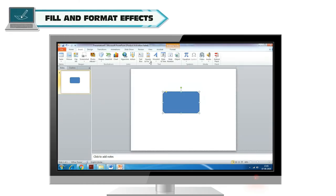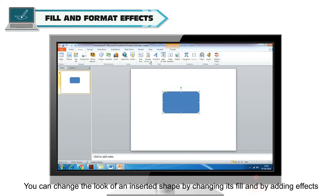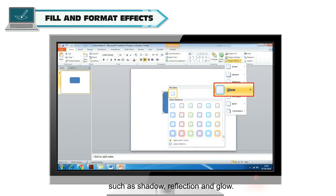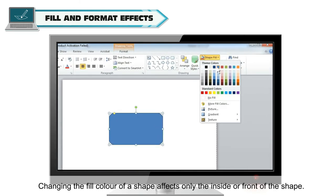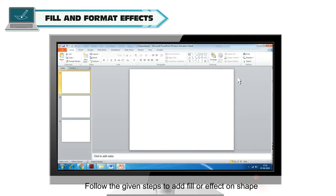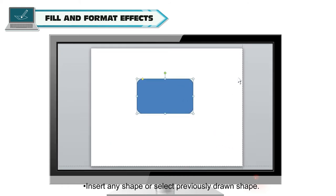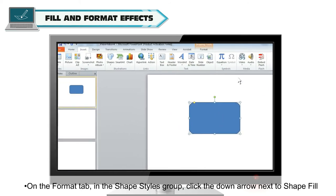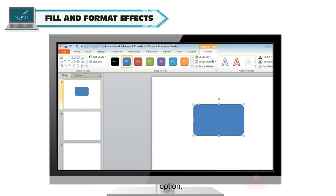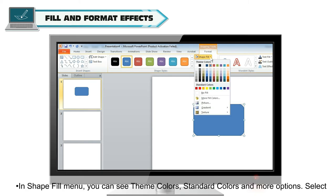Fill and Format Effects. You can change the look of an inserted shape by changing its fill and by adding effects such as shadow, reflection, and glow. Changing the fill color of a shape affects only the inside or front of the shape. To add fill or effects on shapes, insert any shape or select a previously drawn shape. On the Format tab, in the Shape Styles group, click the down arrow next to the Shape Fill option. In the Shape Fill menu, you can see themed colors, standard colors, and more options.